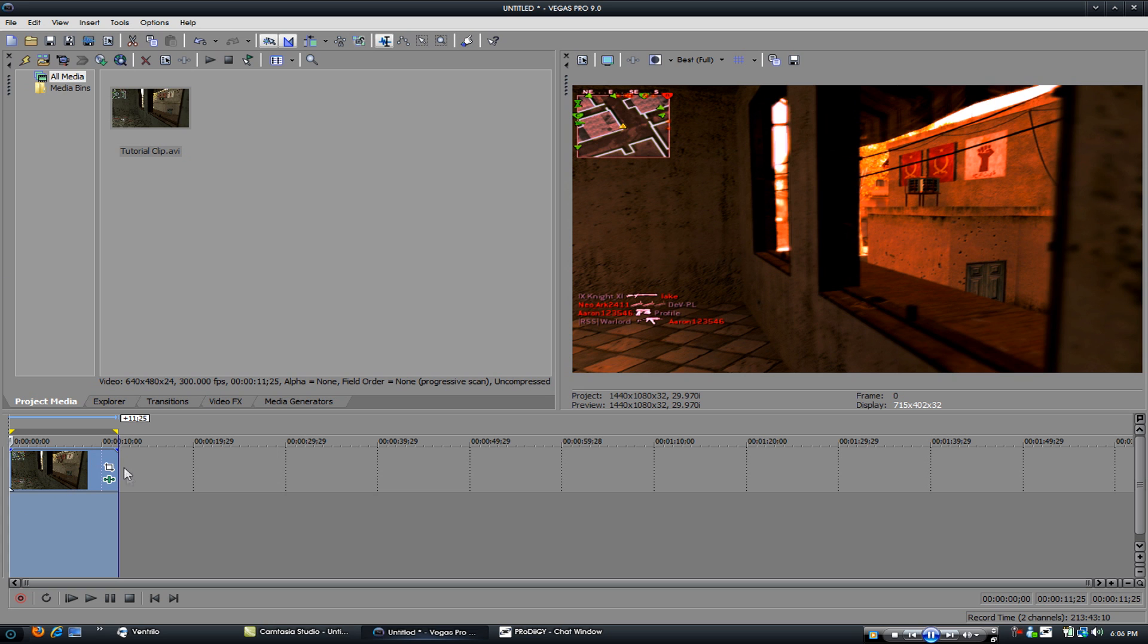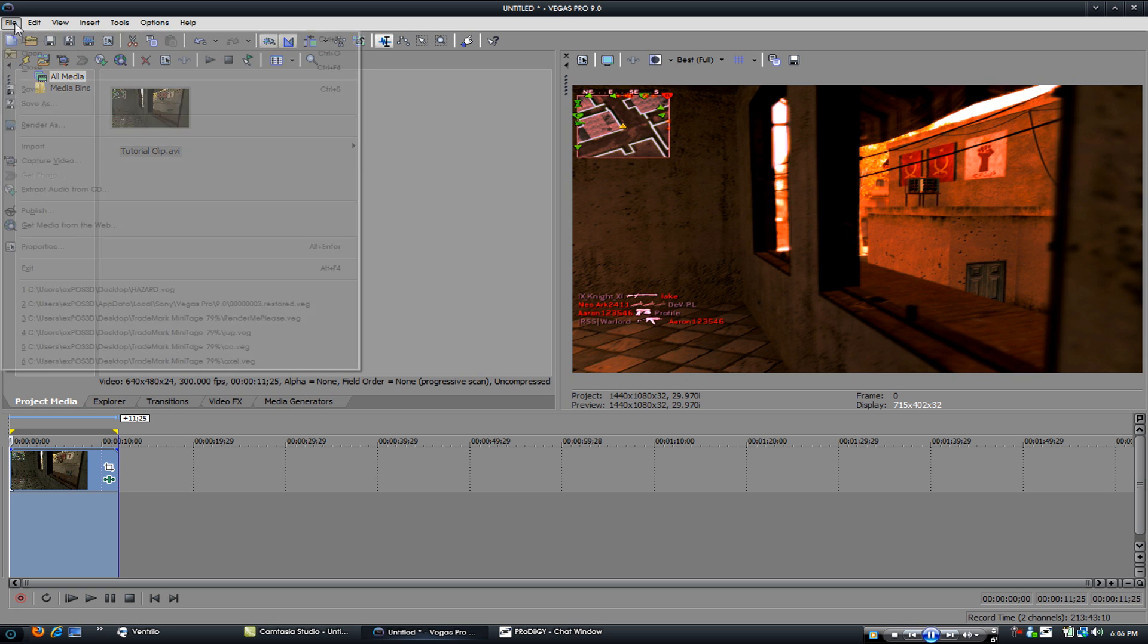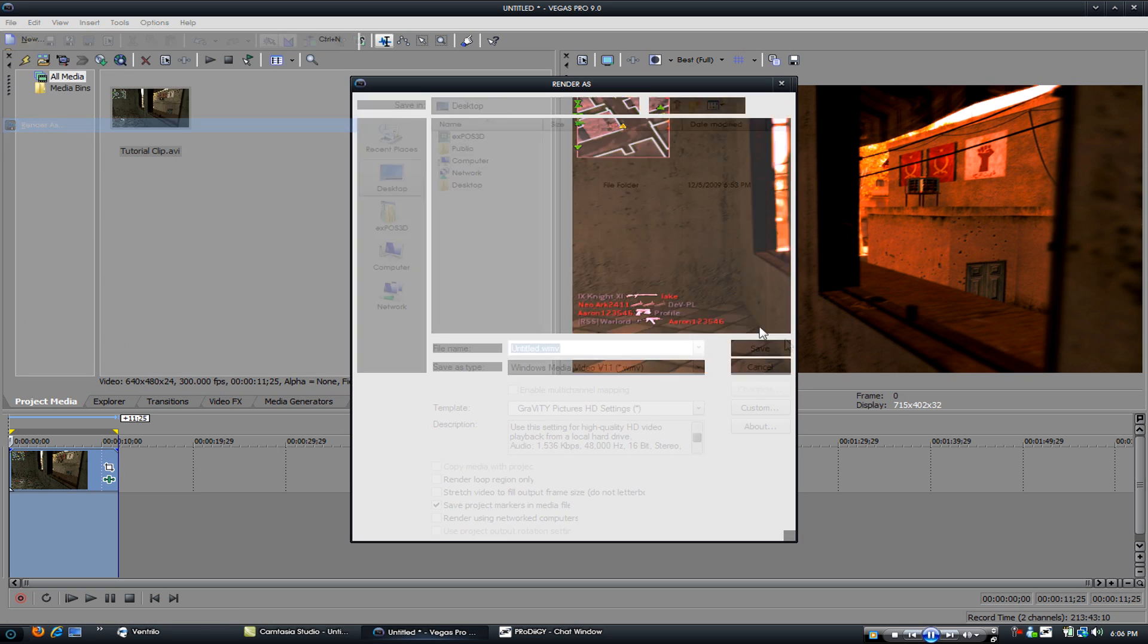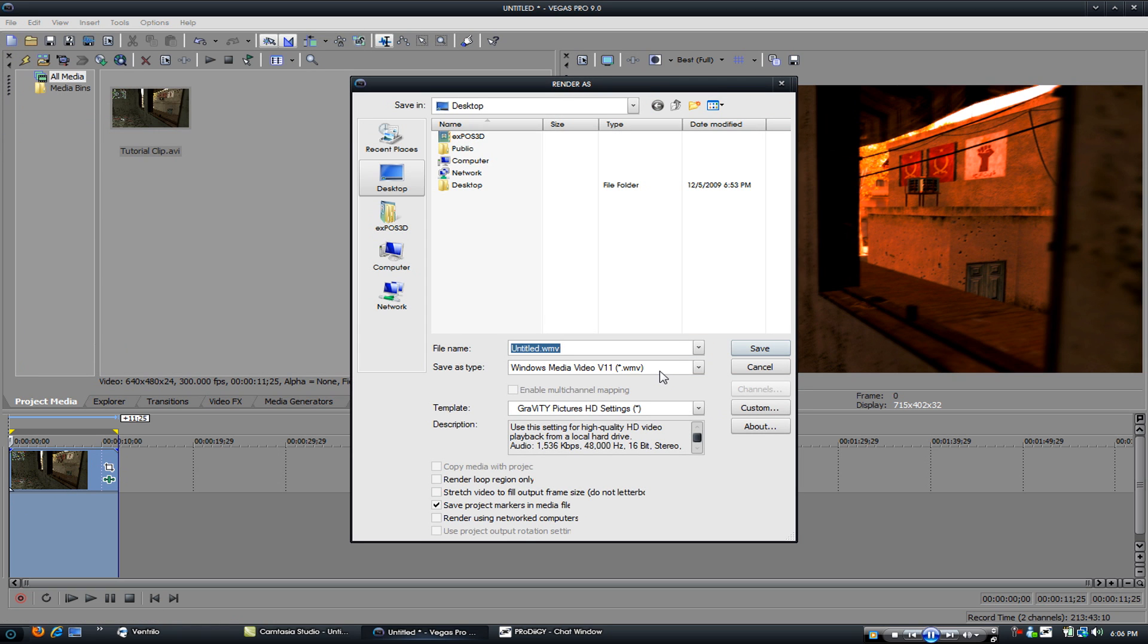Drag the loop area over your clip, file, render as. Push.